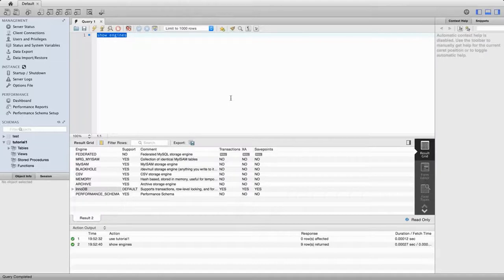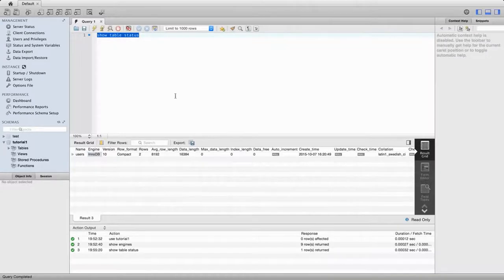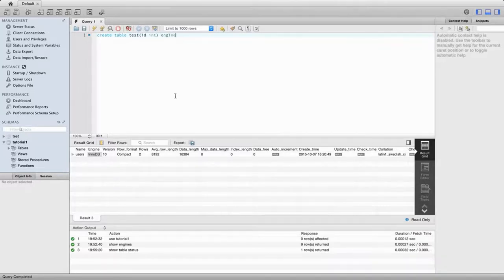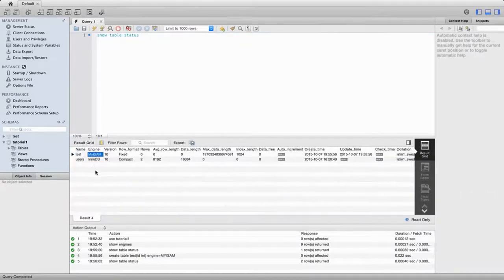Let's create a table - let's call it 'test'. I'll give it just one column: 'id int'. And after this bracket, I'm going to say 'engine = MyISAM'. So let's go ahead and try that. I've executed that and created the table. Now let's look at 'show table status' - and we see that we've got a test table using the MyISAM engine. I'm going to delete that for the moment - let's say 'drop table test'. We'll see another way of doing this.